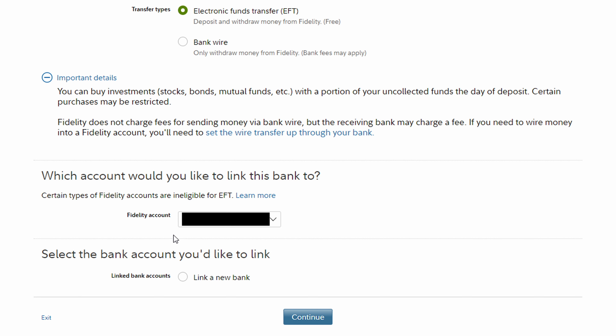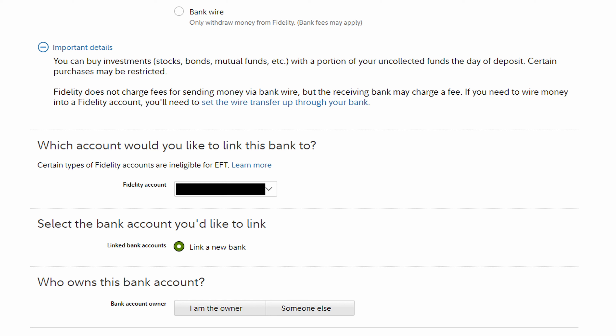The next question is going to be which account would you like to link the bank to? In my case I only have one Fidelity account, so that's what's chosen already — you may need to select something different. The next question is select the bank account you'd like to link. For this, we're going to need to link a new bank account, and we're going to get a few questions about the bank so that we can link everything up.